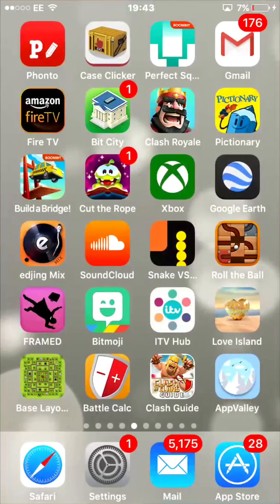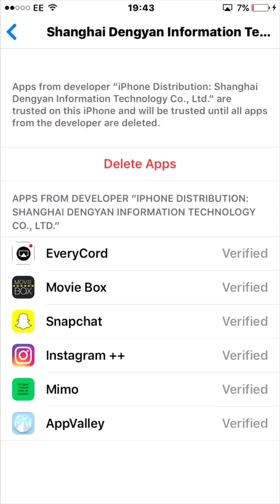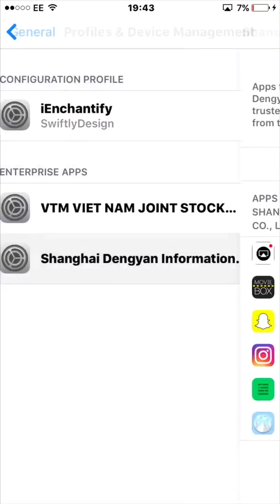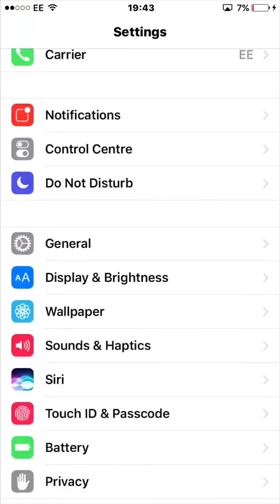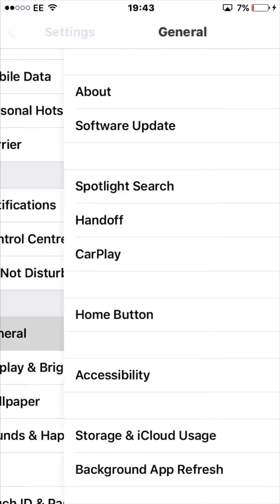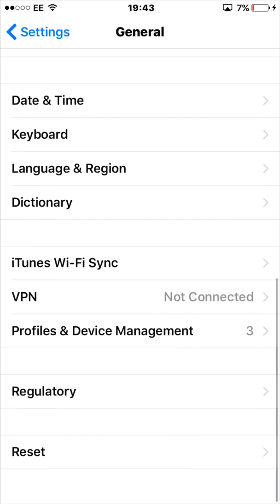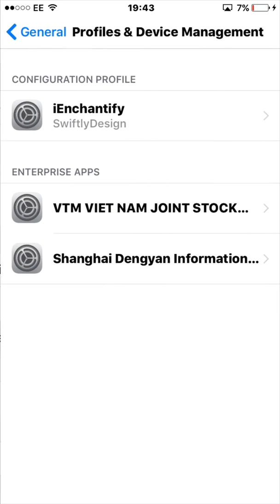What you want to do is go into Settings, go to General, scroll down to Profiles and Device Management, tap the developer name, and then it should say 'Verify'. Press verify and that's going to verify AppValley so you can use it.